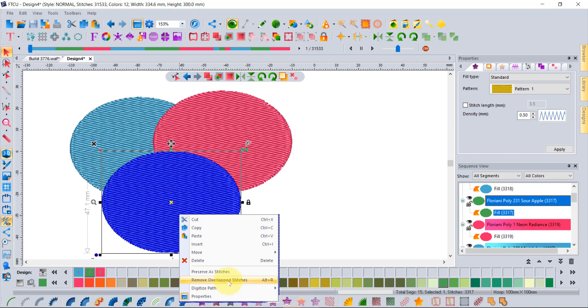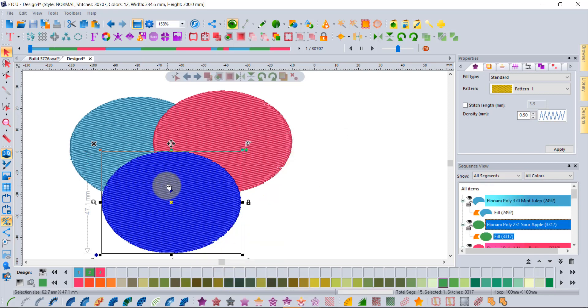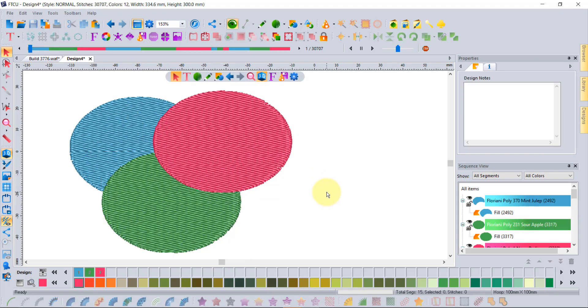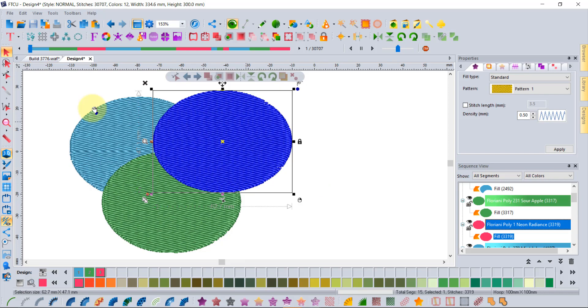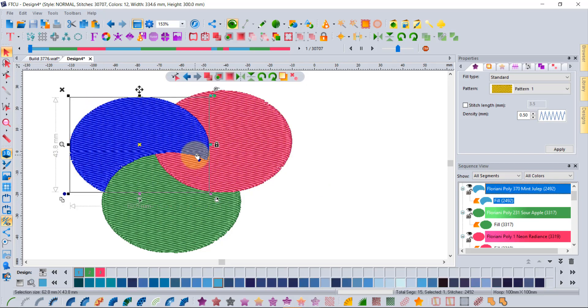That will remove the stitches from the blue shape by the green shape, and of course it won't touch the red shape because that was on top, but the blue shape has now been trimmed by the green shape.